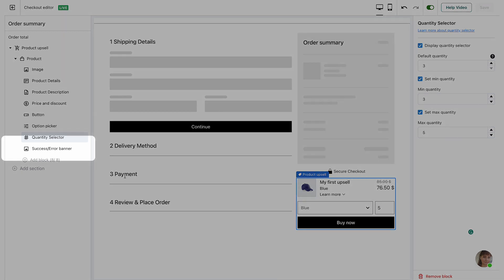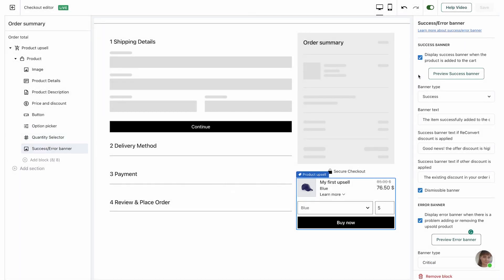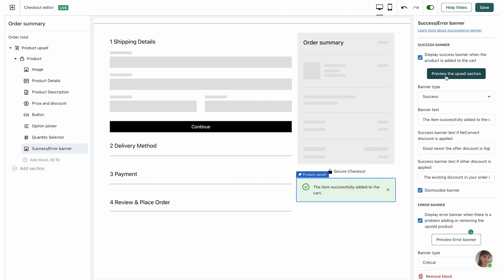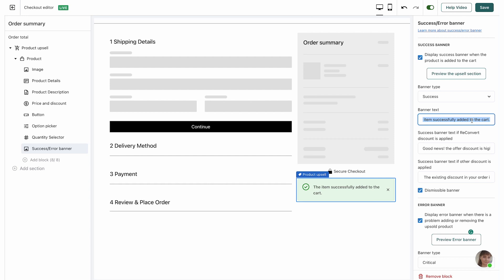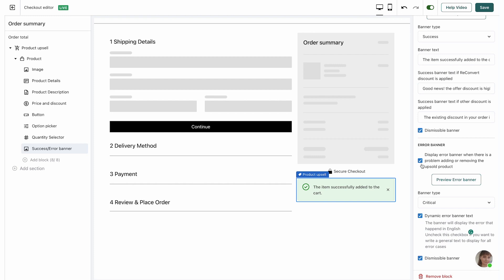The last thing to edit is the success and error message for your product upsell. The success message shows up after a customer clicks the buy now button and the product is successfully added to cart. You can choose whether to display it — I'm going to display the success banner. You can preview it and choose the banner type: success, info, warning, or critical. For the success message I'll keep it as success. You can customize the banner text, and display different messages based on whether the ReConvert discount was applied or the existing coupon stayed. You can also choose whether to make the banner dismissible.